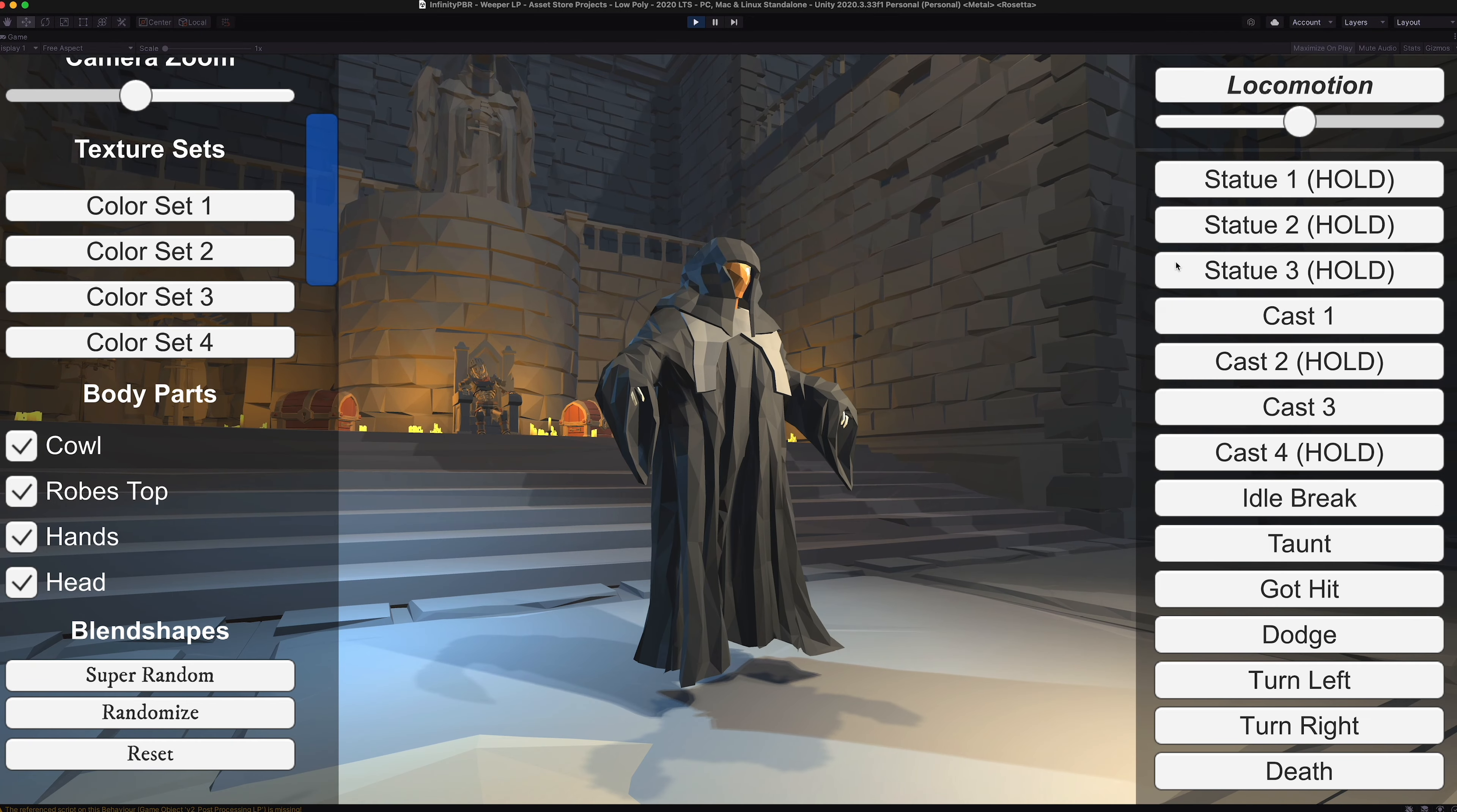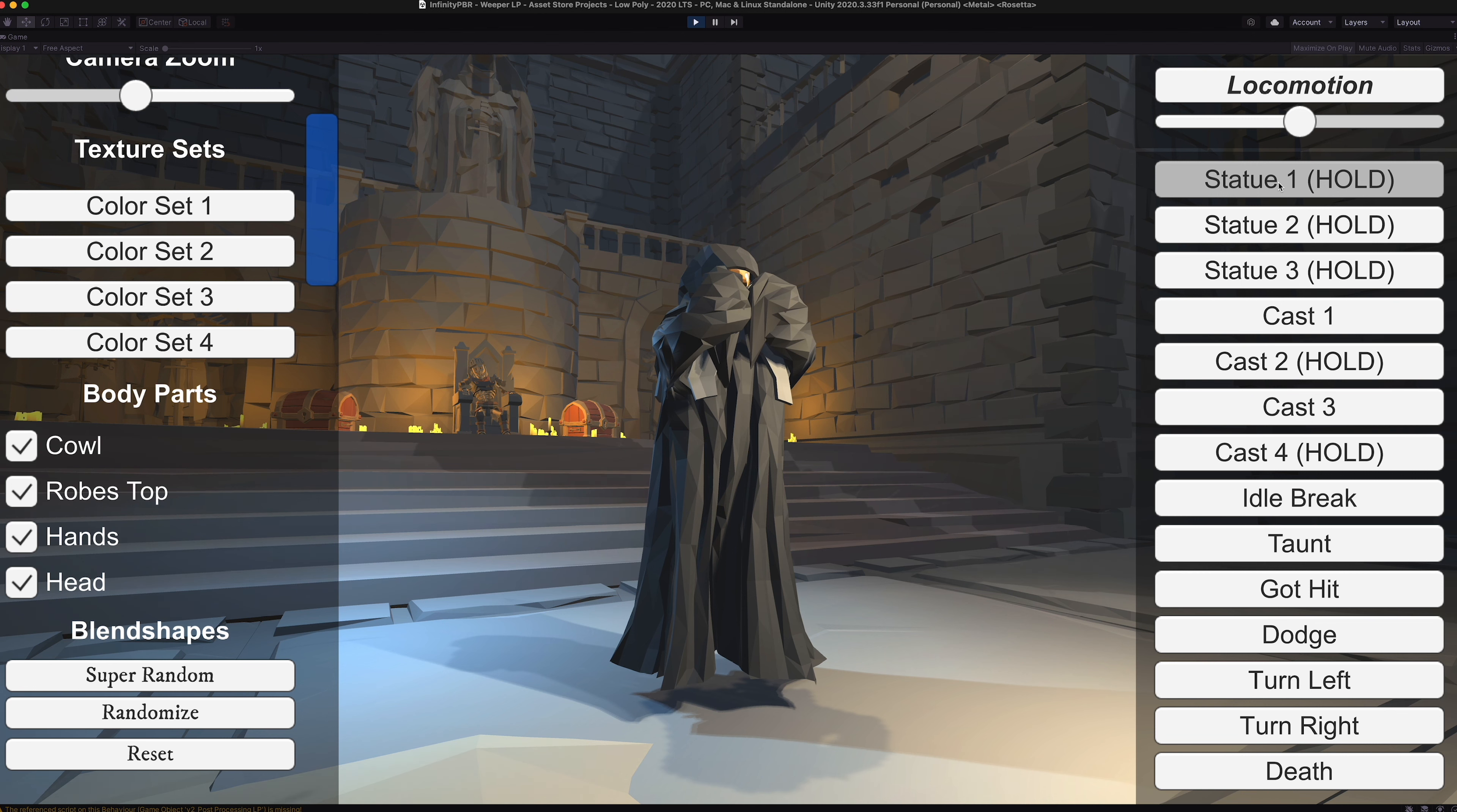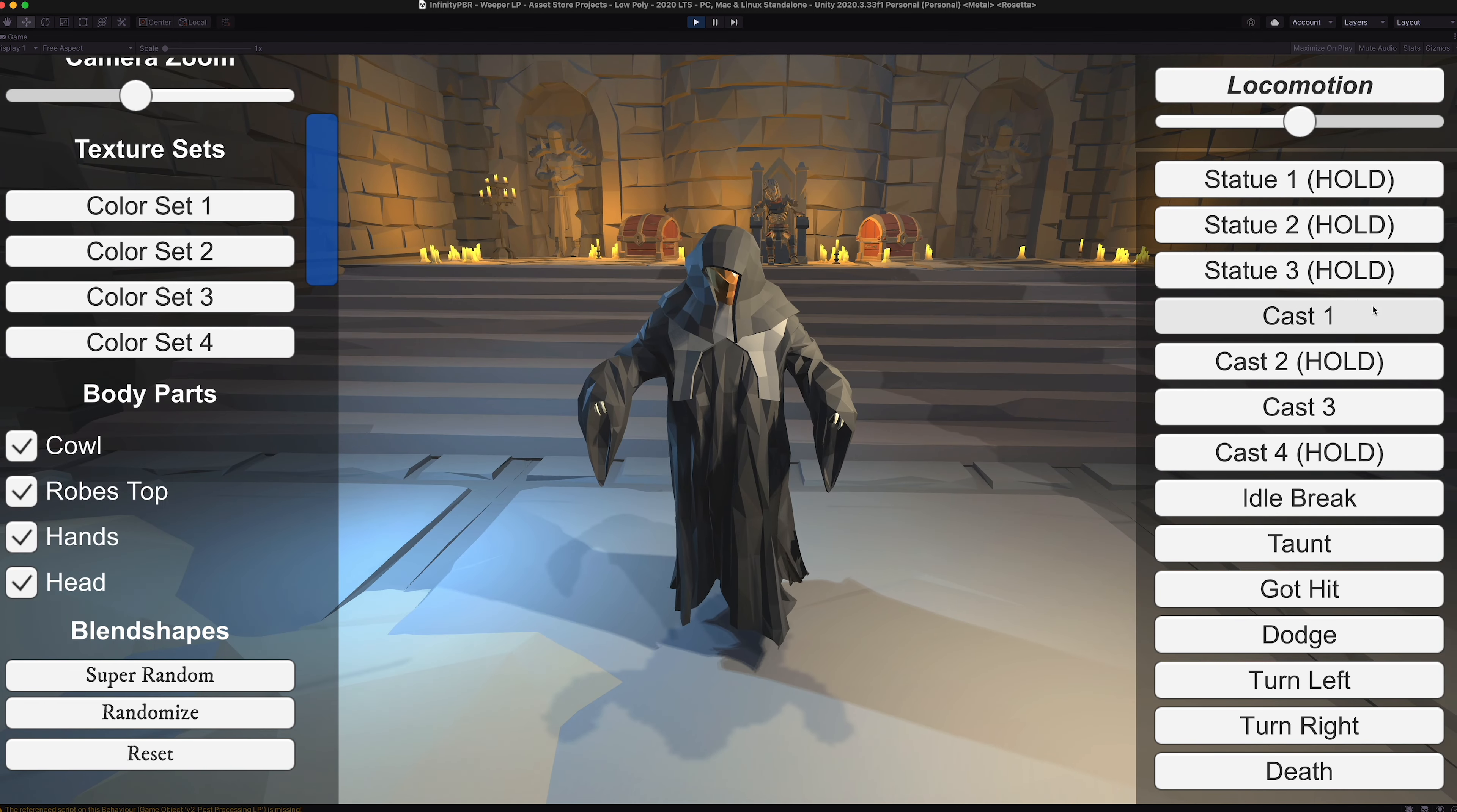Let's check out these animations. We do have these static animations that are just sort of like statues that you can use and blend in from.